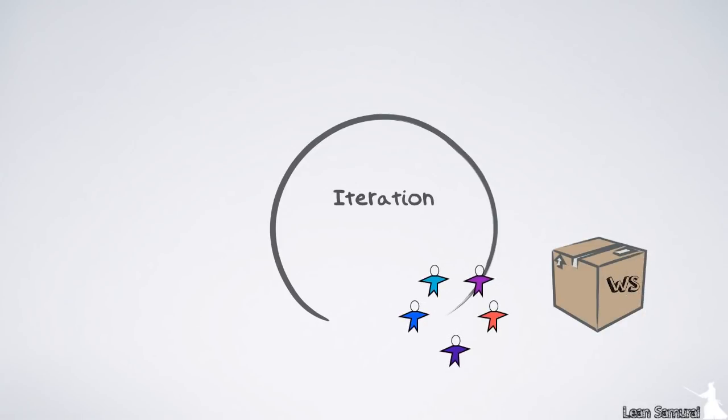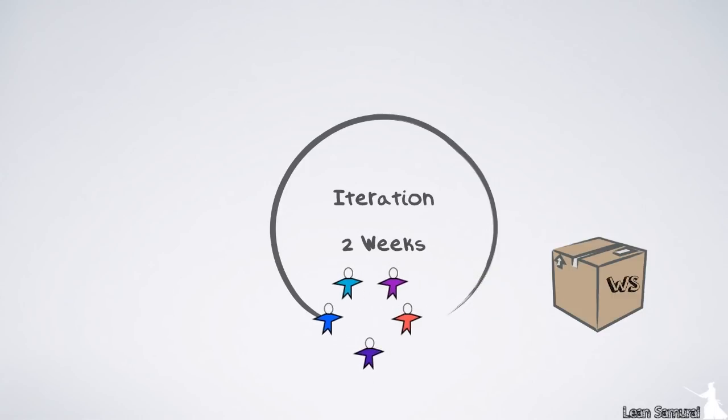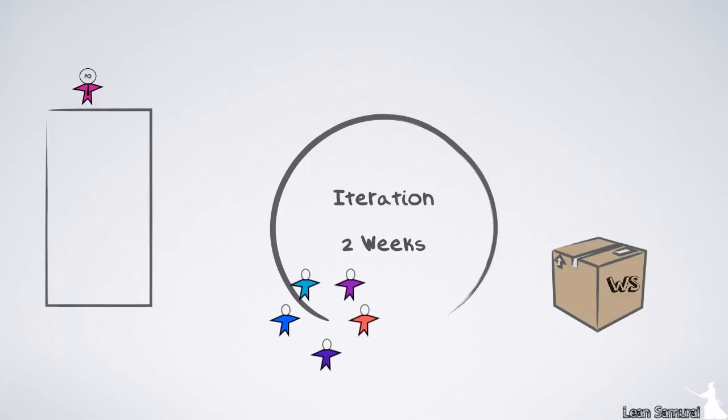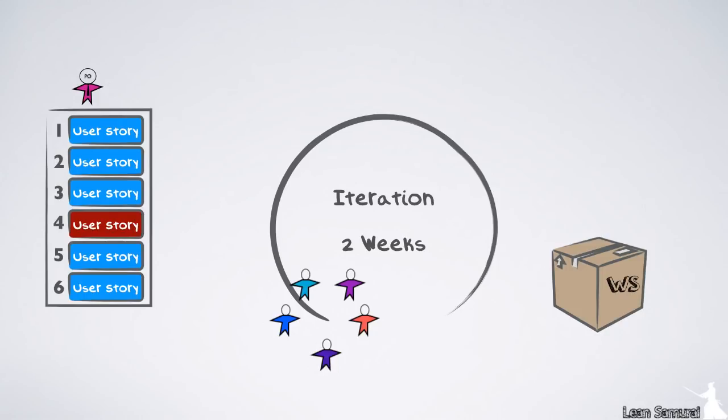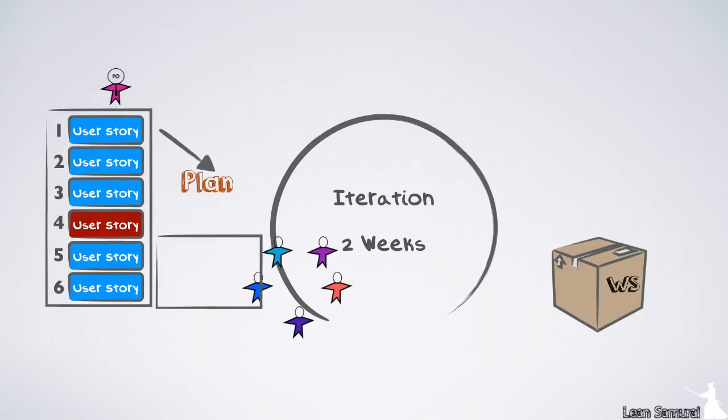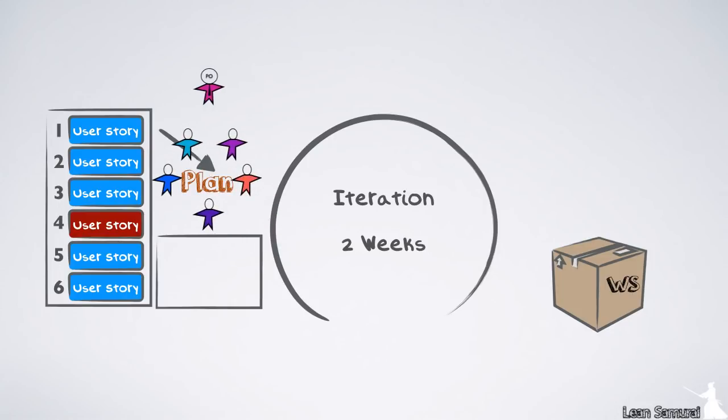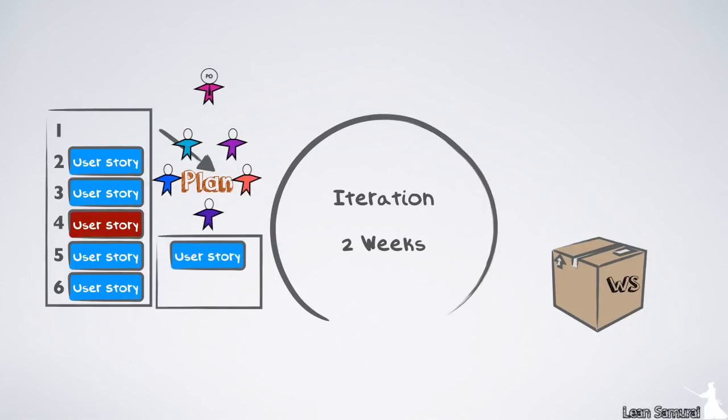The content for the iteration is determined by a product owner, who is in charge of the team backlog, which is an ordered list of requirements called user stories. The iteration starts with a planning meeting, where the team decides what user stories they can deliver by the end of the time box.